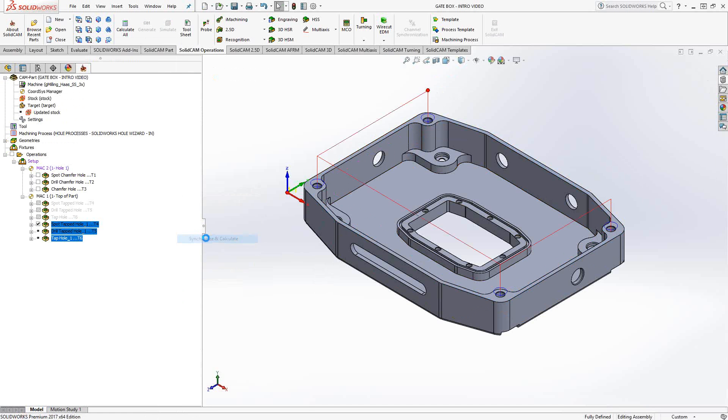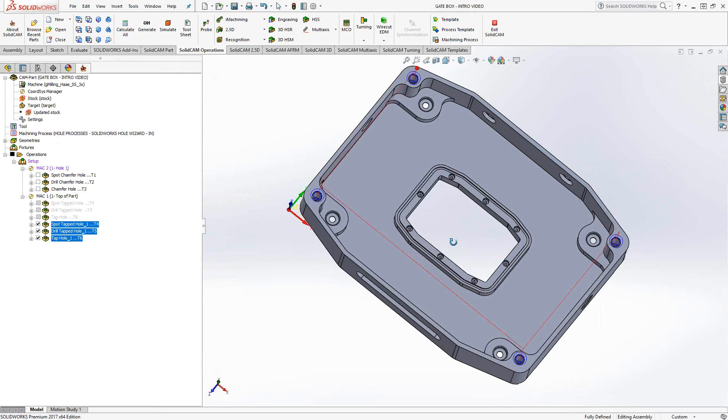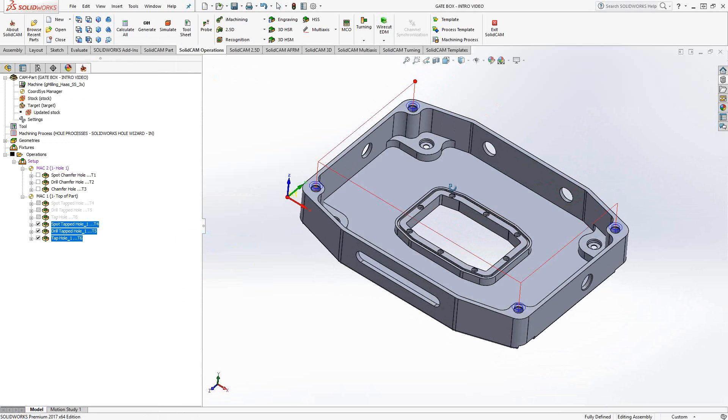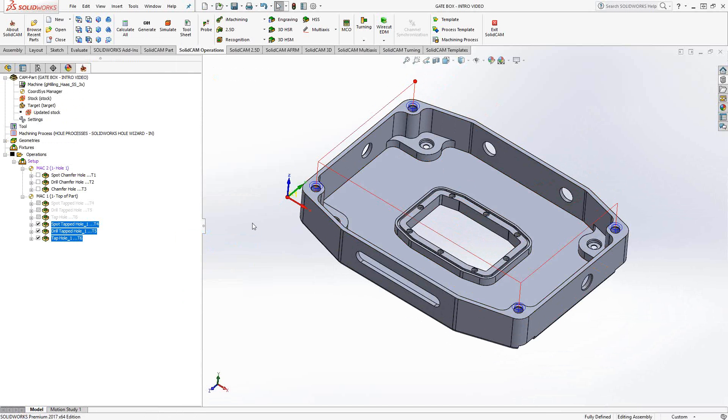Let me just do a synchronize and calculate. And our spot, drill, and tap toolpaths have been added. All I did was add a process template. It automatically brought in those tools, automatically added those toolpaths to my list, and I'm good to go. So anytime I have a similar tapped hole, I can just come in here and use a process template.